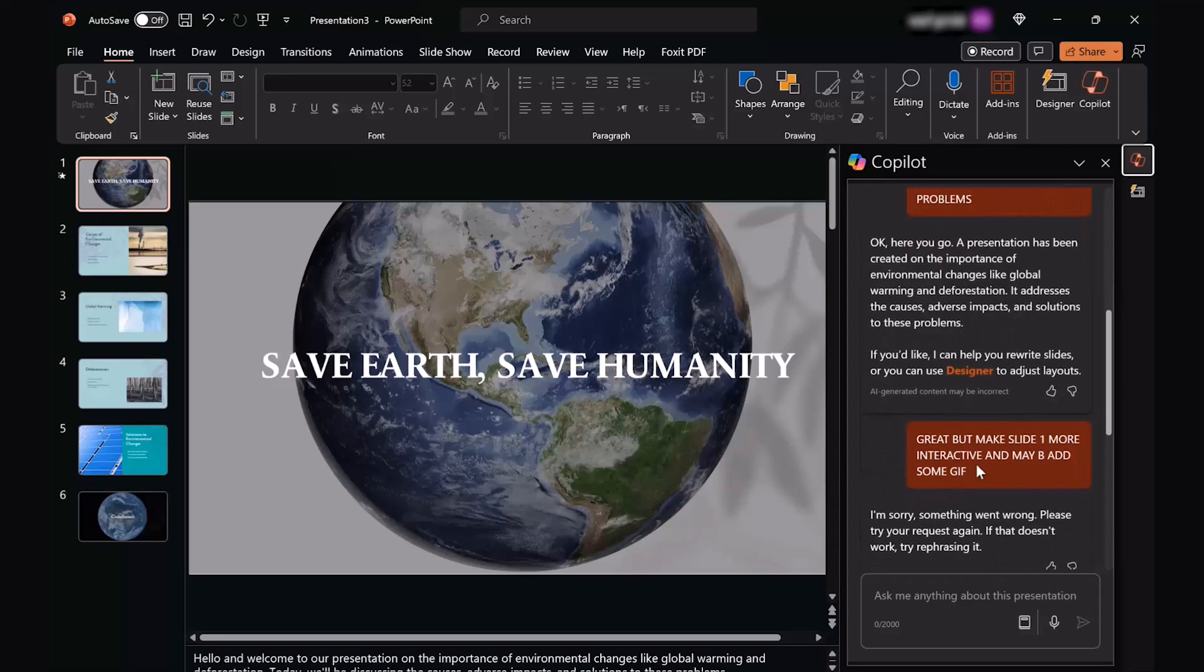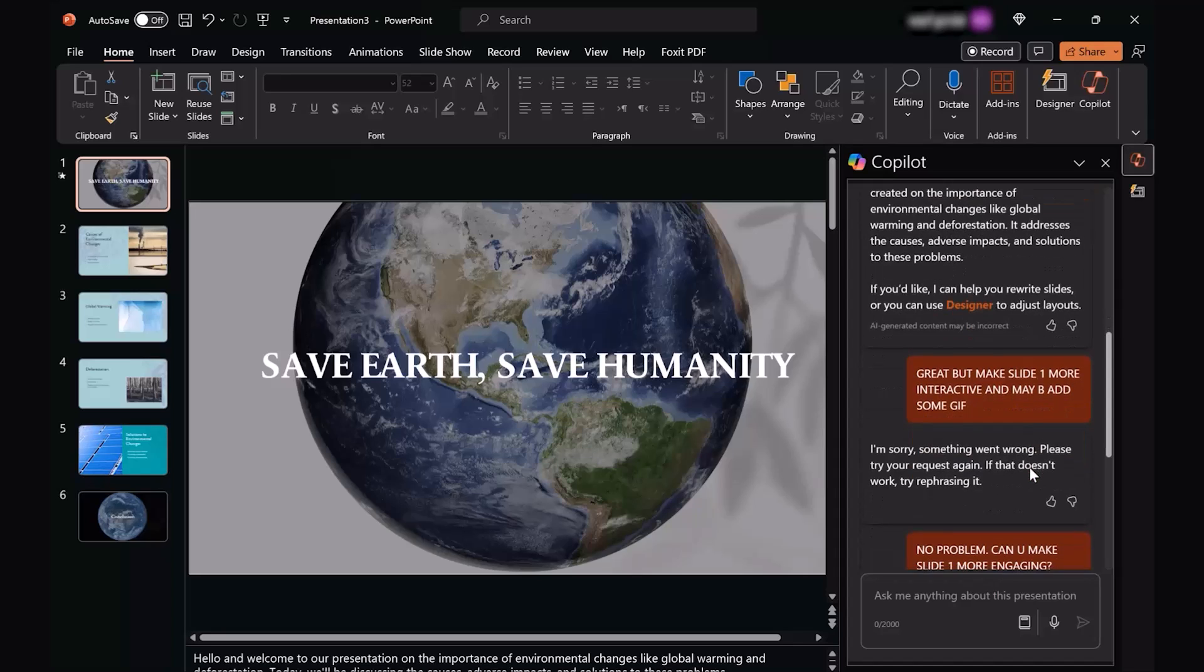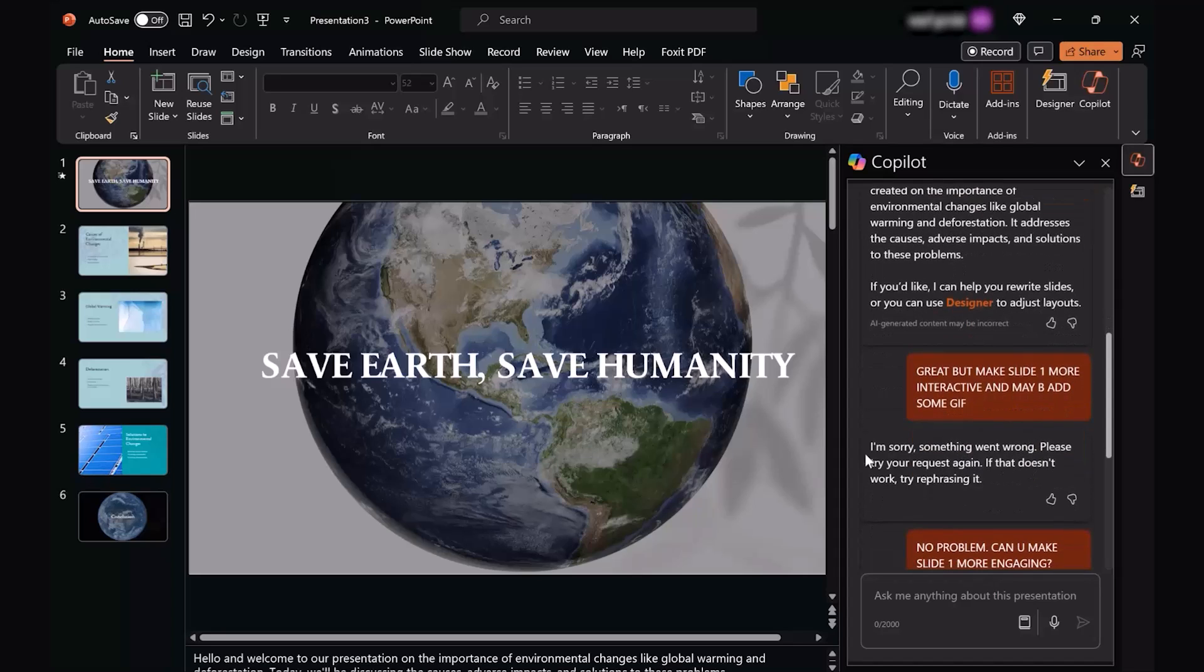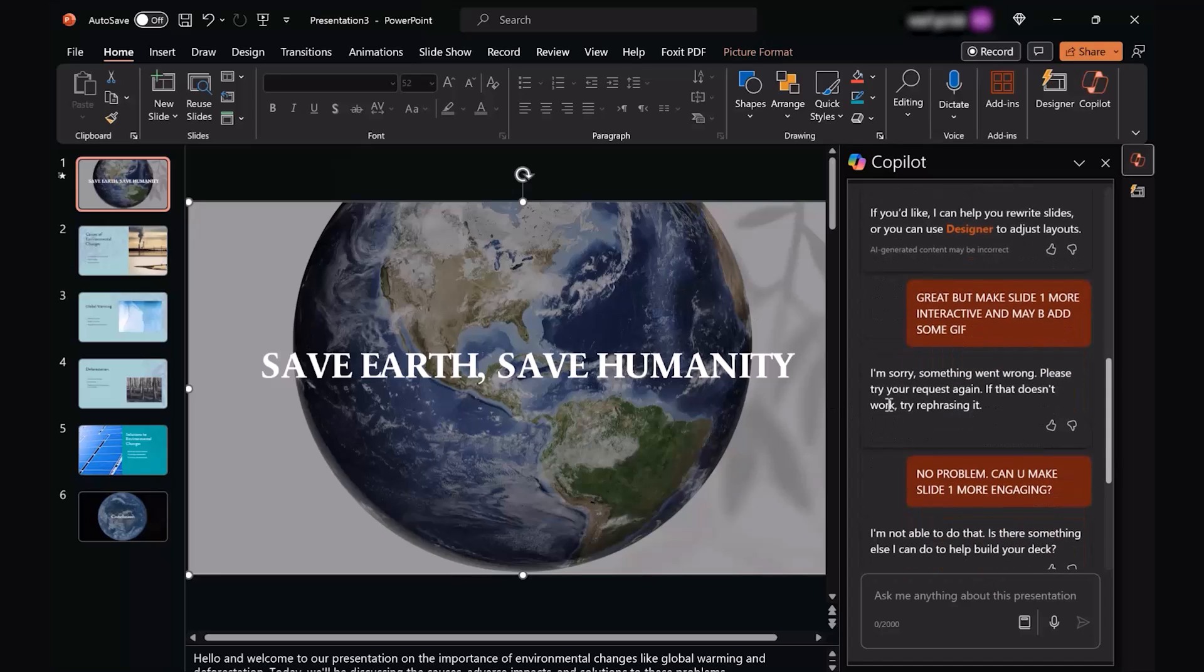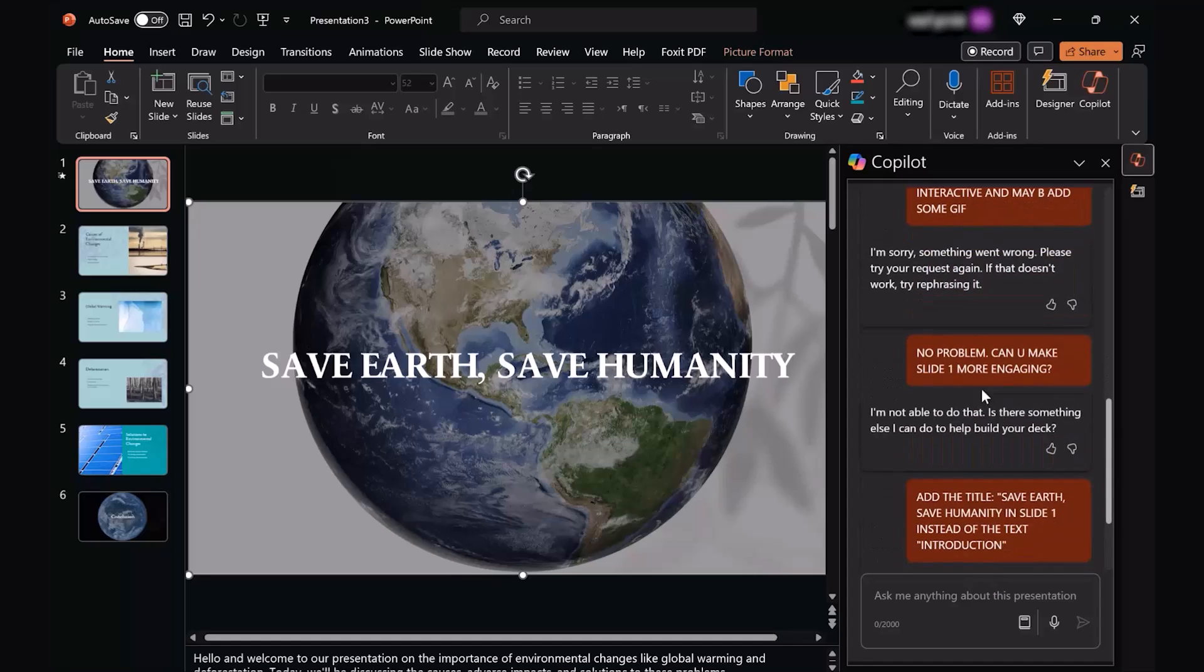That's why I gave it a prompt that it's great, but make slide one more interactive, maybe add some GIFs. Now this, which you see right here, was not the actual image I had first off. It was a pretty plain image, so I asked it to do so.